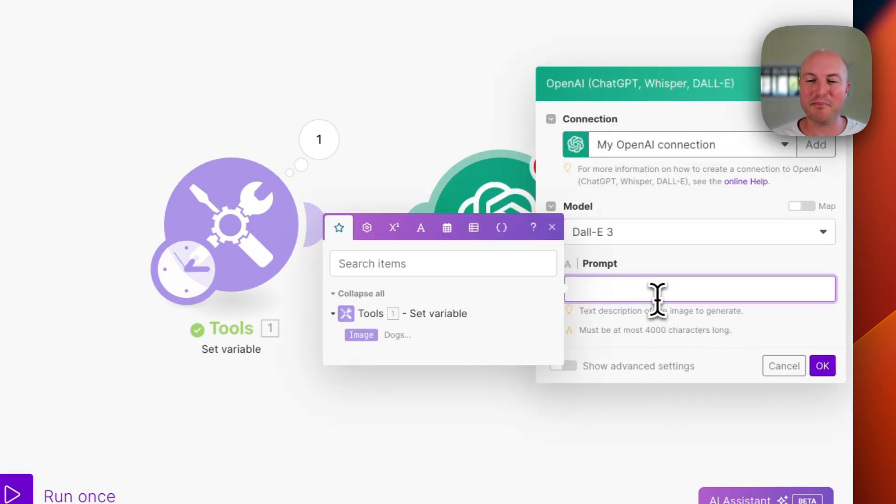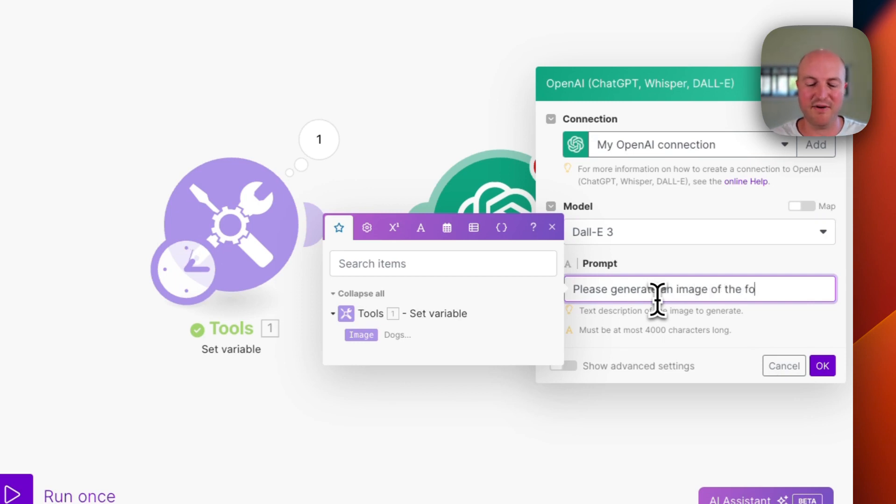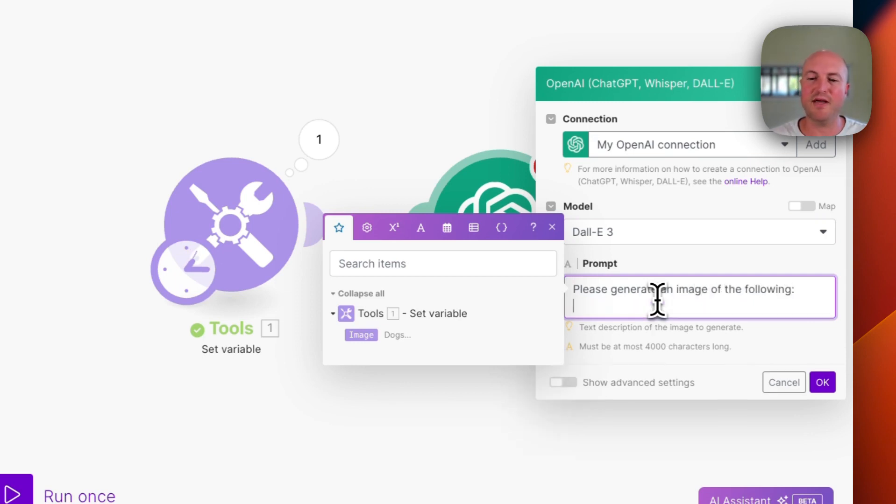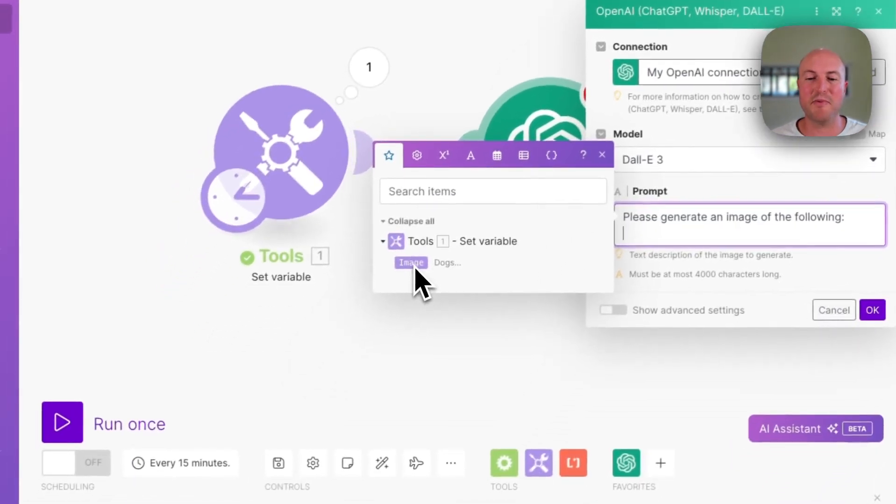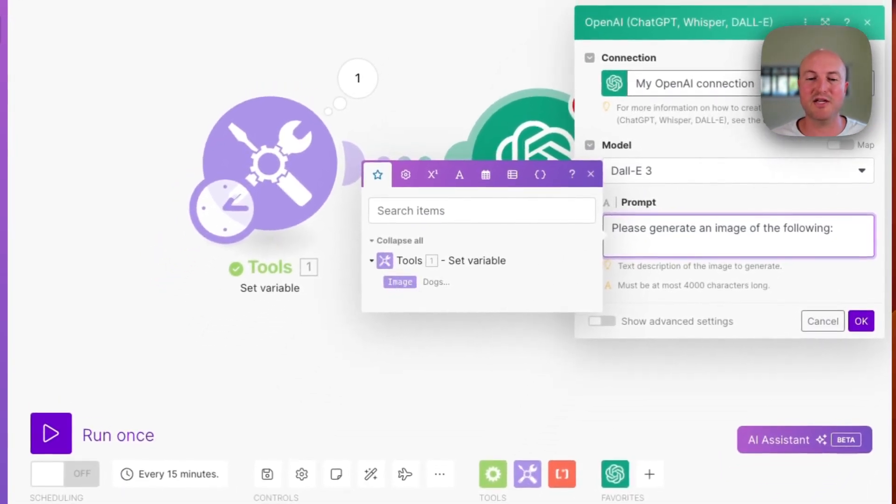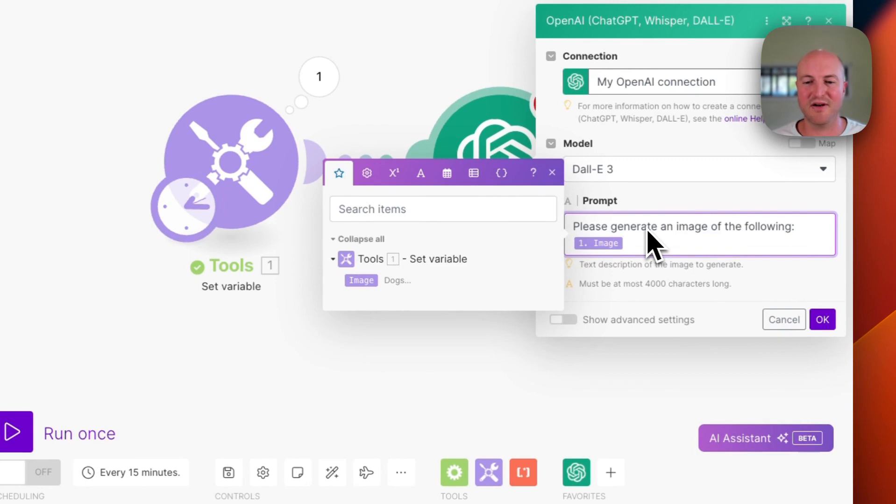And in our prompt, we are just going to use something very basic for this example. We can say, please generate an image of the following. And we're going to be inserting our variable name image, which in the scenario now is dogs on the beach.